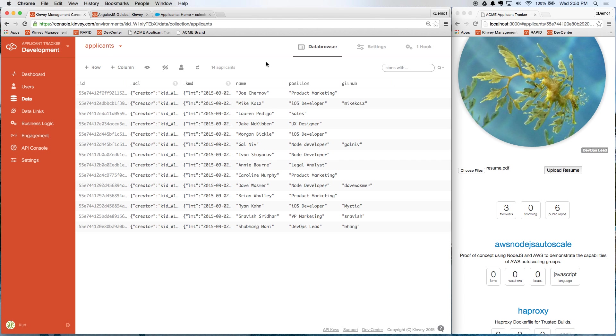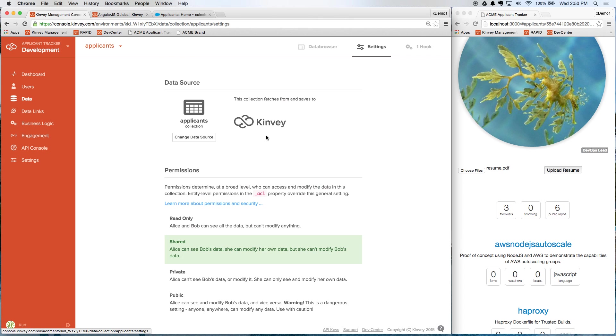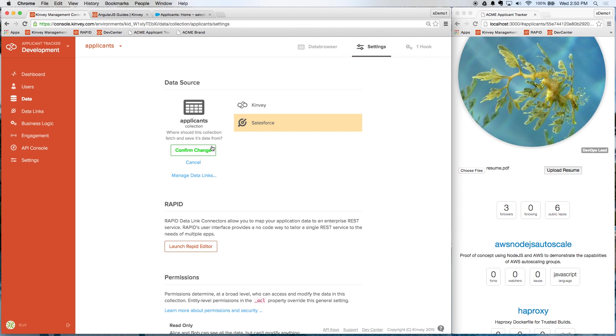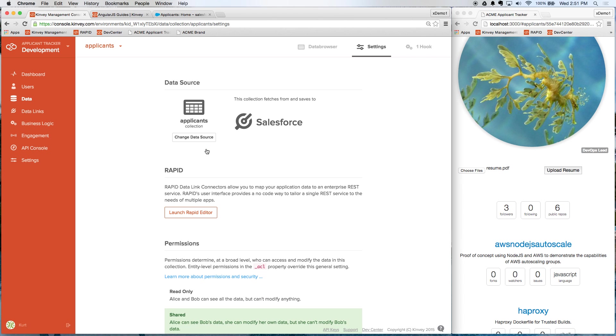So going back to the applicant's collection here, if I go to settings, I'm going to change the data source. I'm going to select Salesforce. Confirm that. And I'm going to show you how this is configured.